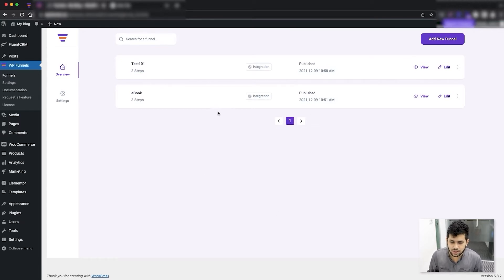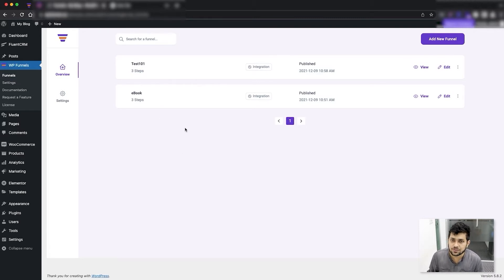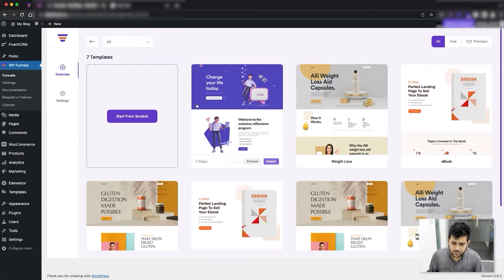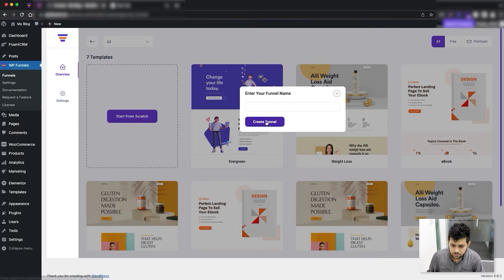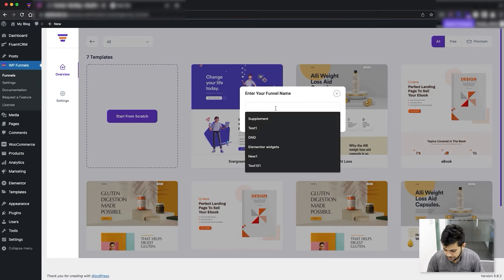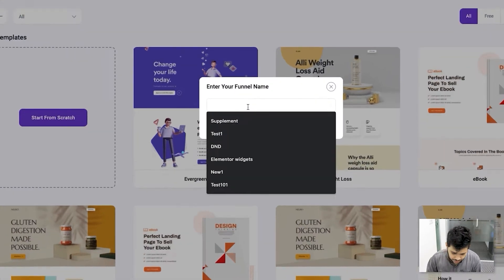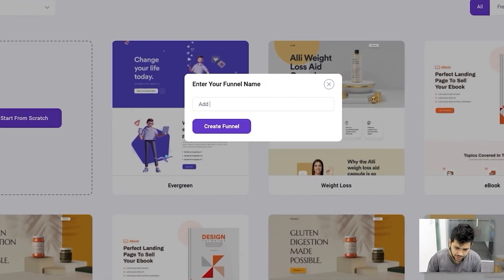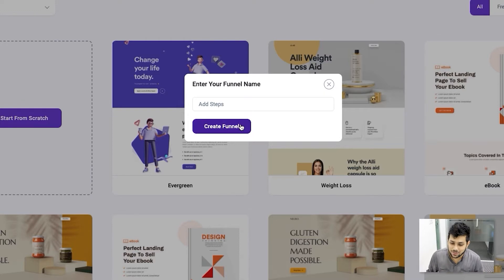I'm on the overview page with the initial two funnels from my previous videos. What I'm going to do is add a new funnel and create one from scratch. Let me just name it 'Add Steps', because that's the main purpose of this video.